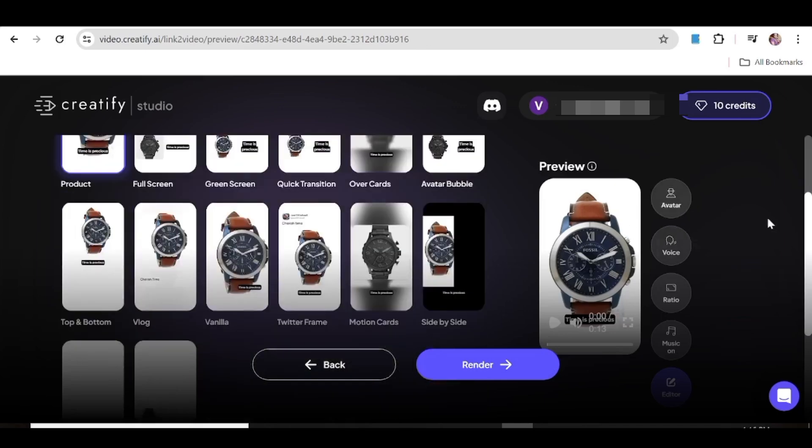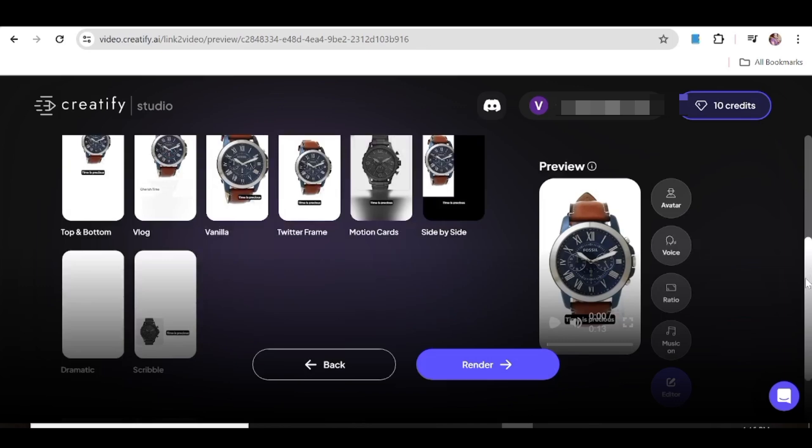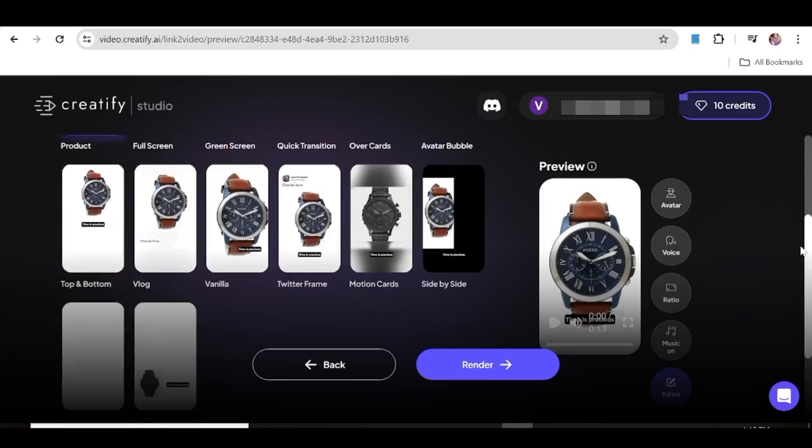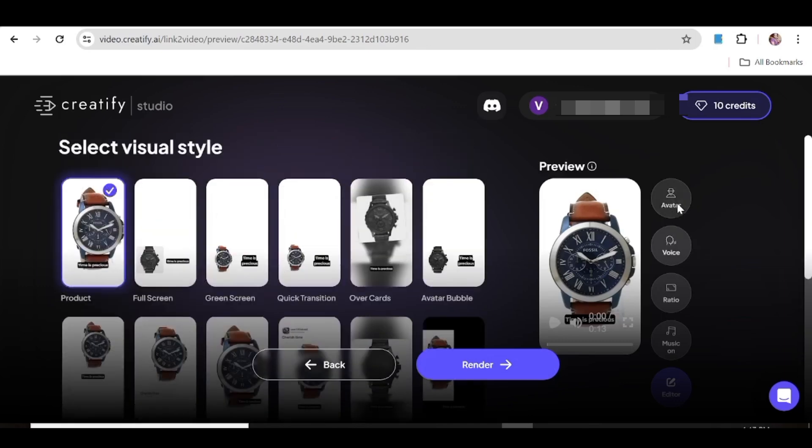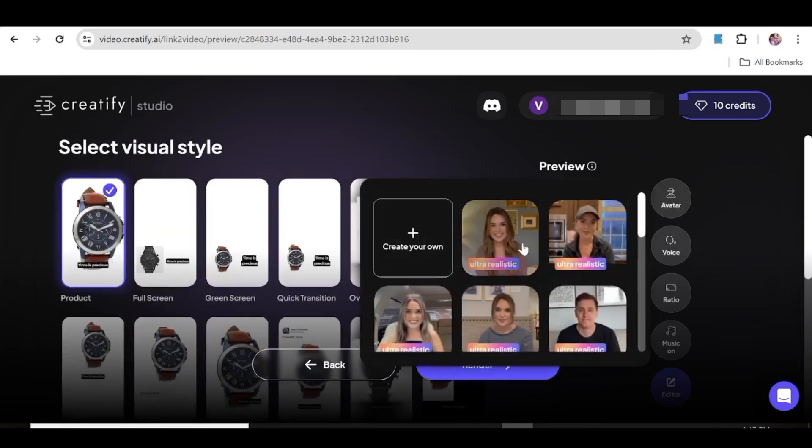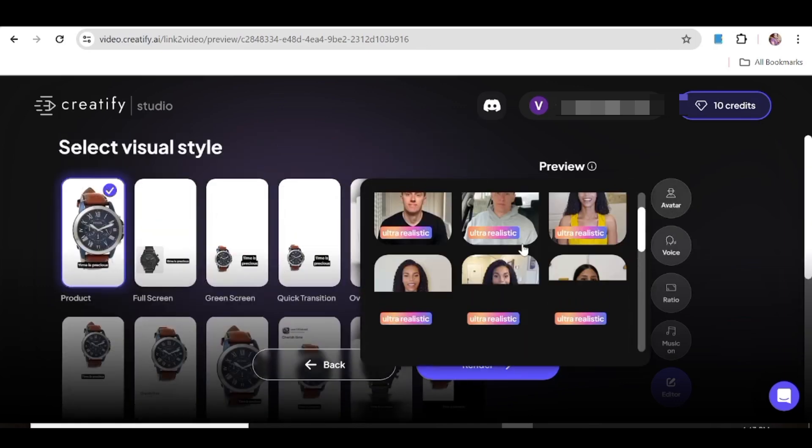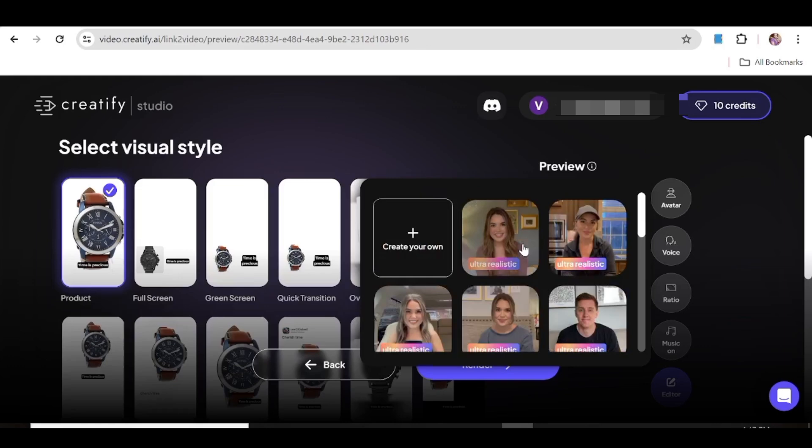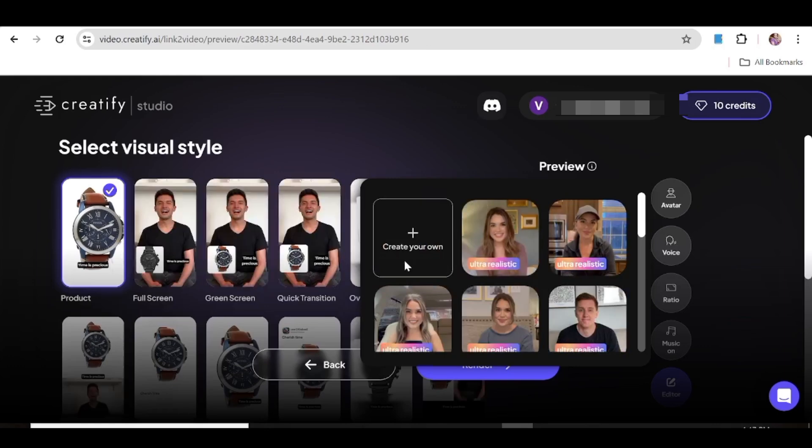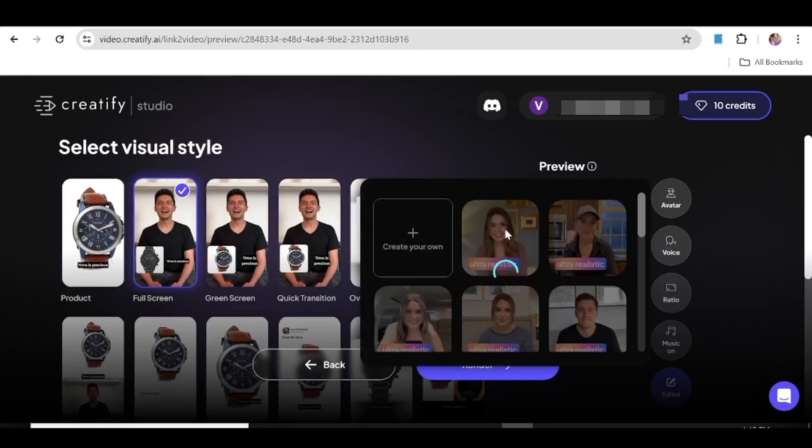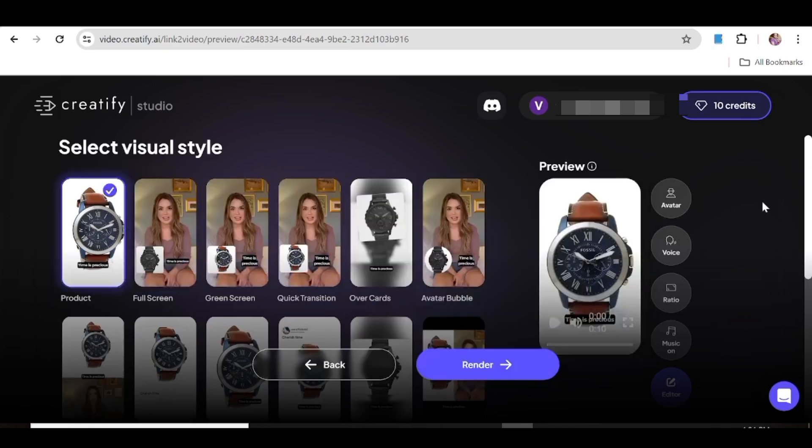So now there are so many styles that you can choose from as you can see, but let's just go ahead and choose an avatar for our ad. In this case, let's just go ahead and choose this girl over here. Alternatively, you can go ahead and create your own, so you also have that option open to you. Now once you've chosen her, the next thing that you can do is just go ahead and choose the appropriate voice to go with the avatar.